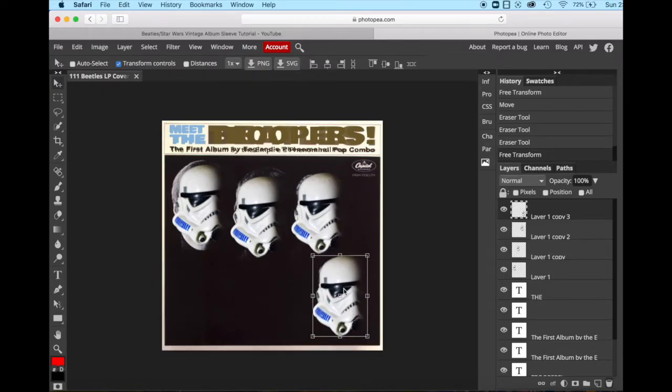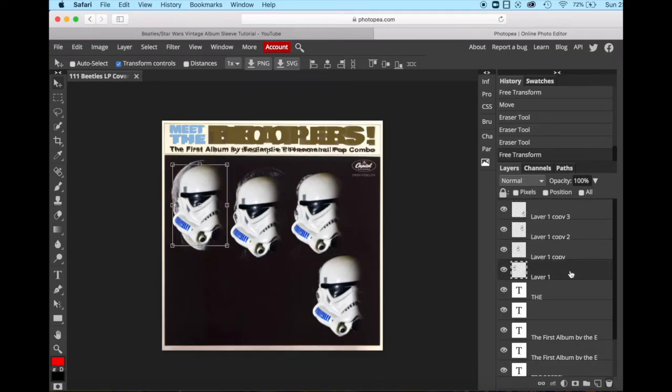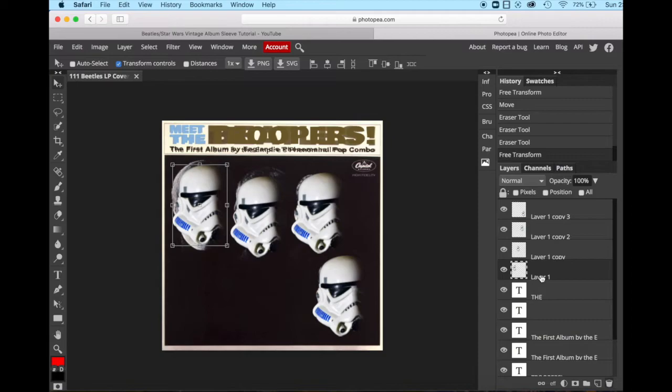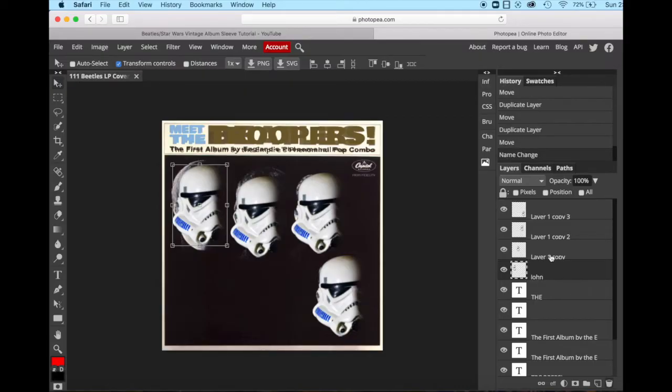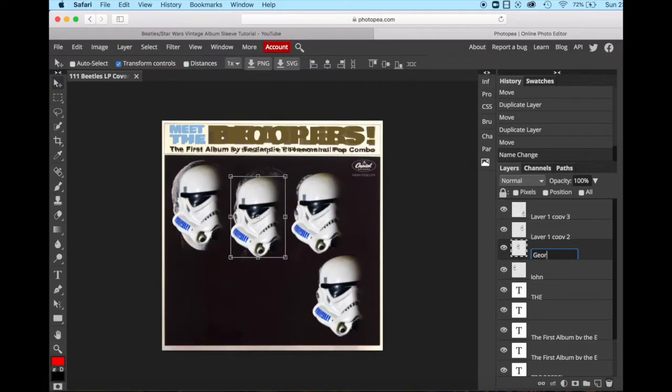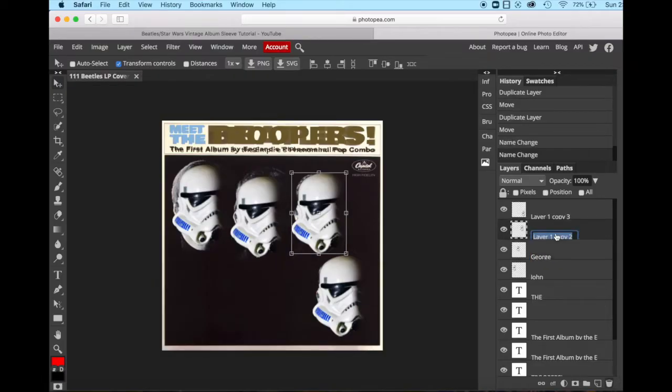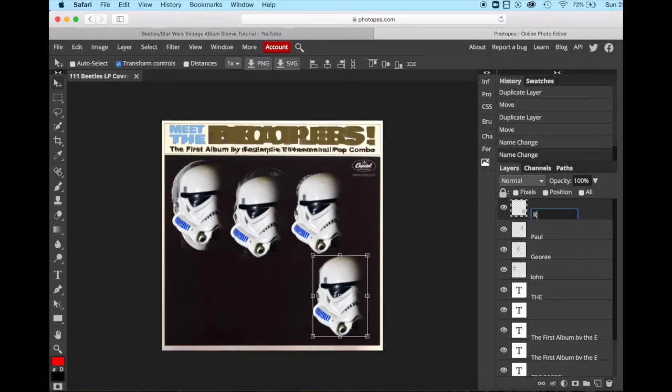Once you've got all four, you can start making your adjustments. John Lennon is a little bit larger. So we'll go down to the John Lennon layer. And you know which one is the John Lennon layer because you can see the little images over here, but you can also rename them. So let's rename our layers. Double click, and we'll name it John. Enter. This one is George, so we'll double click the next one. Enter. This one is Paul. And this one's Ringo.